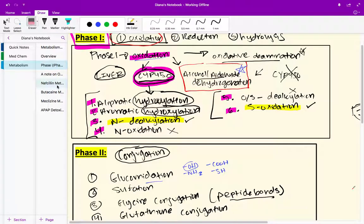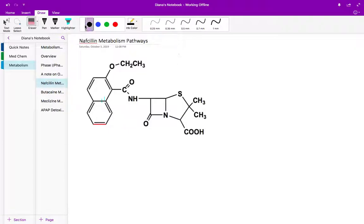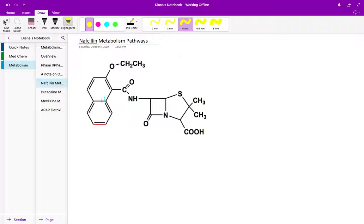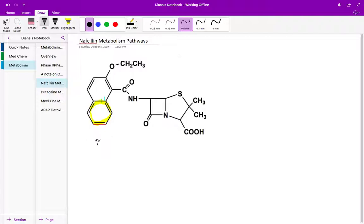Starting off with naproxen — whenever you see an aromatic group you're going to get really familiar with aromatic hydroxylation. I see a benzene group right here, and I know that it can undergo phase one aromatic hydroxylation. So here we're going to see phase one metabolism, specifically aromatic hydroxylation.